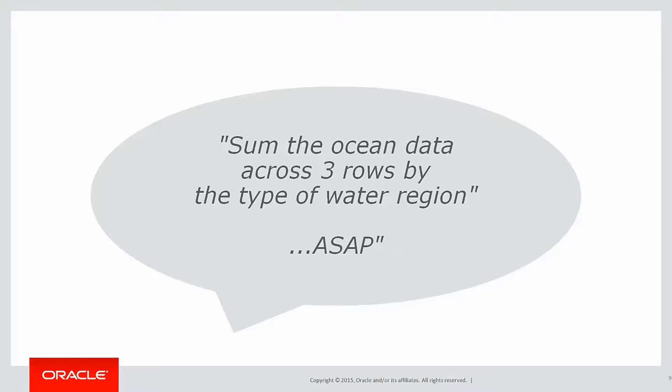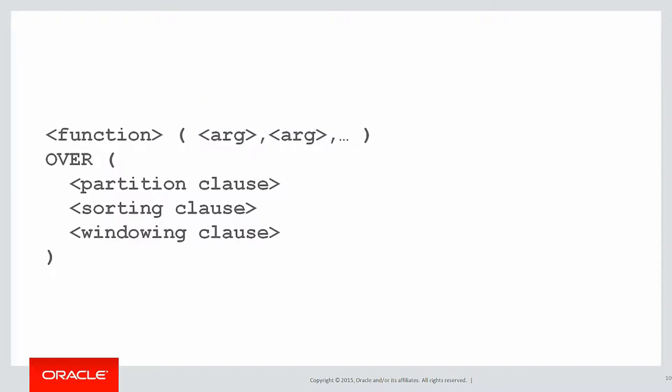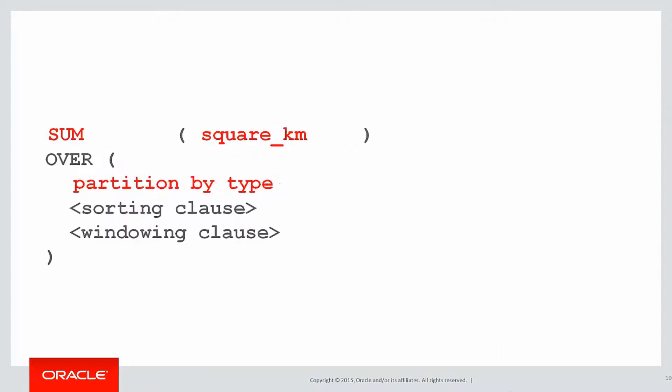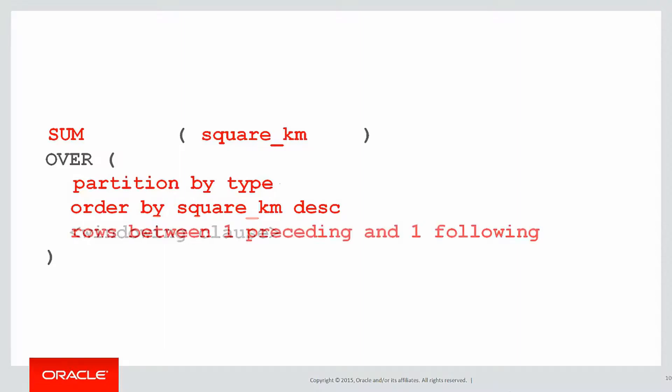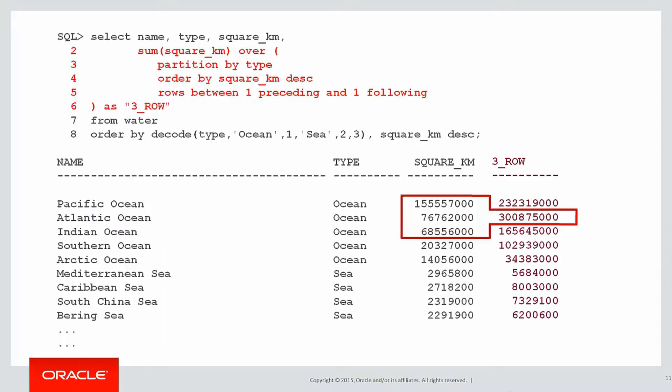This is what we did: we did a summation of the square kilometres, we partitioned it by the type of water region, we ordered it by the square kilometres descending, and we had a closer look at the windowing clause rows between one preceding and one following, thus spanning three rows.